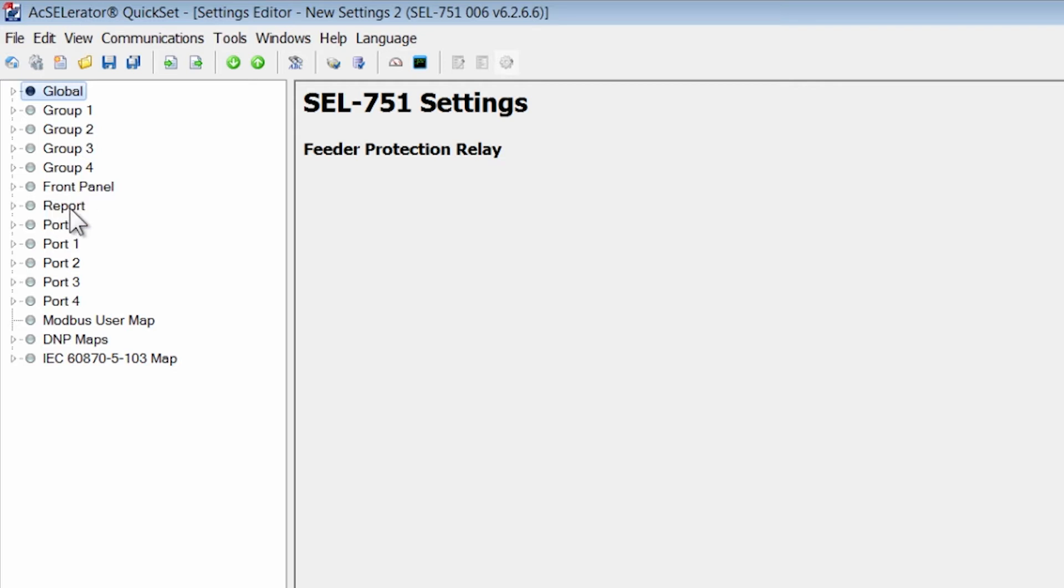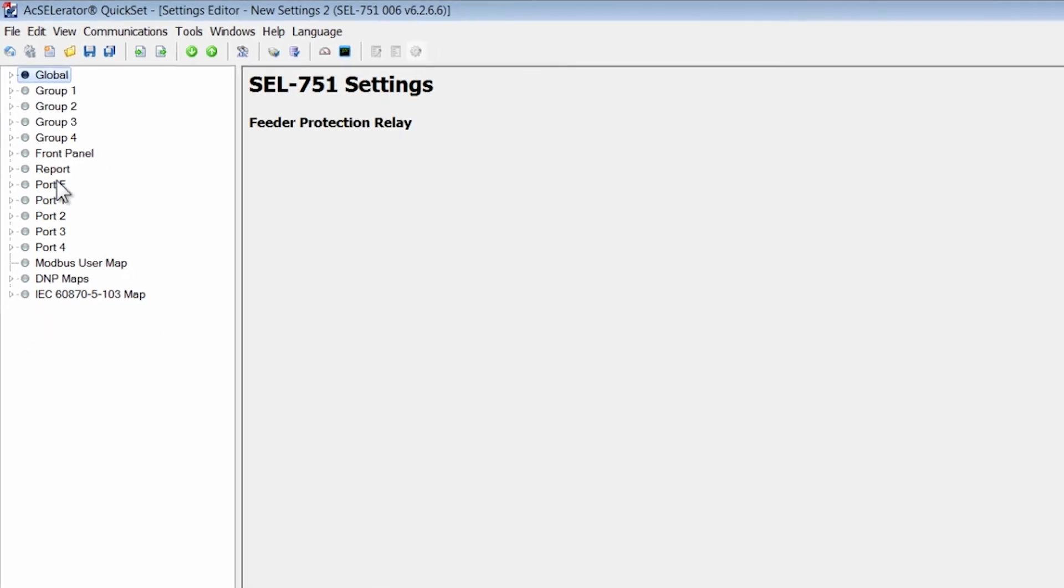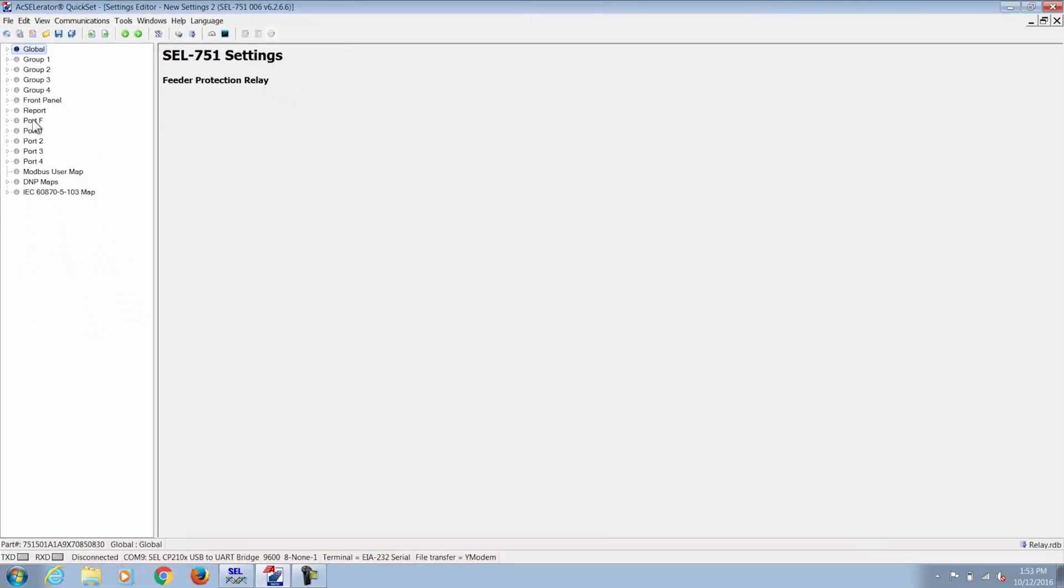The report section in the settings file is responsible for any event reporting capabilities such as triggering an event report without the relay tripping, logging SER data and programming which of the relay word bits are included in this. And below the report you have the various ports that are available on the 751 relay that can be configured.